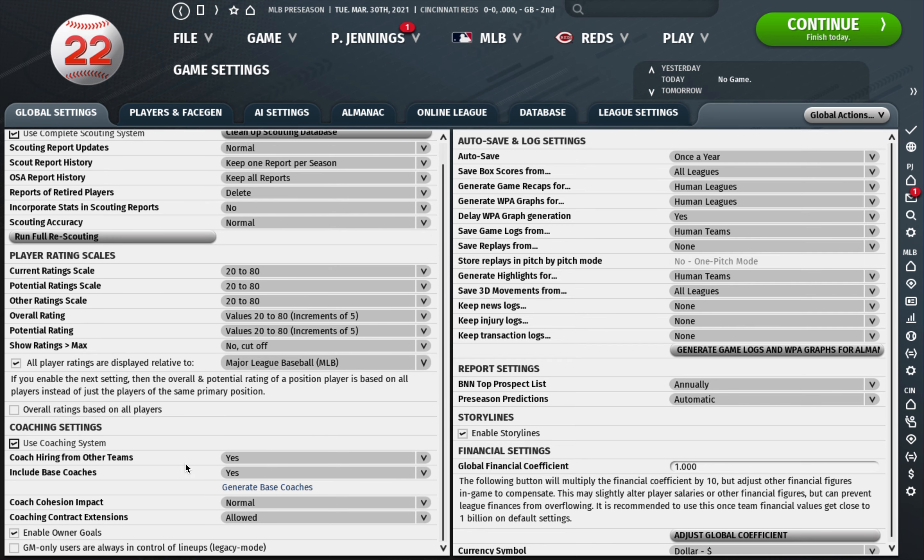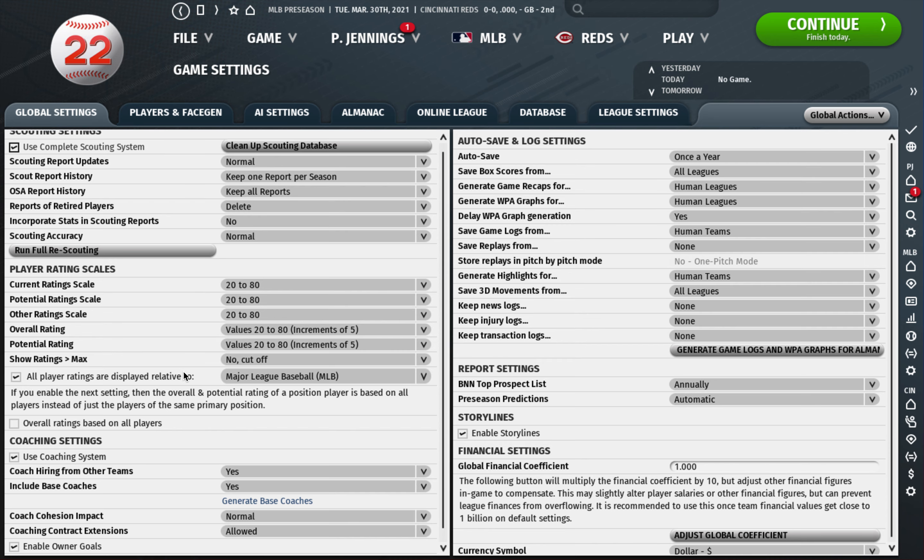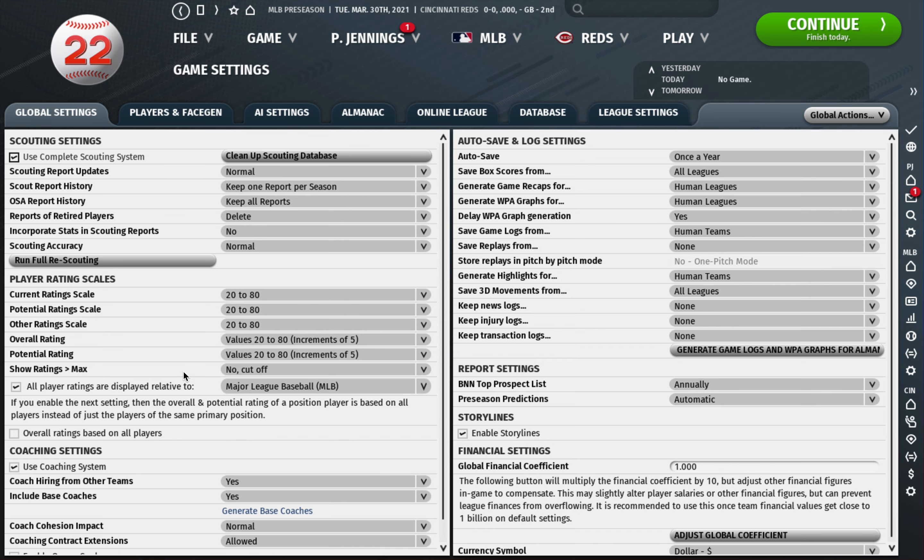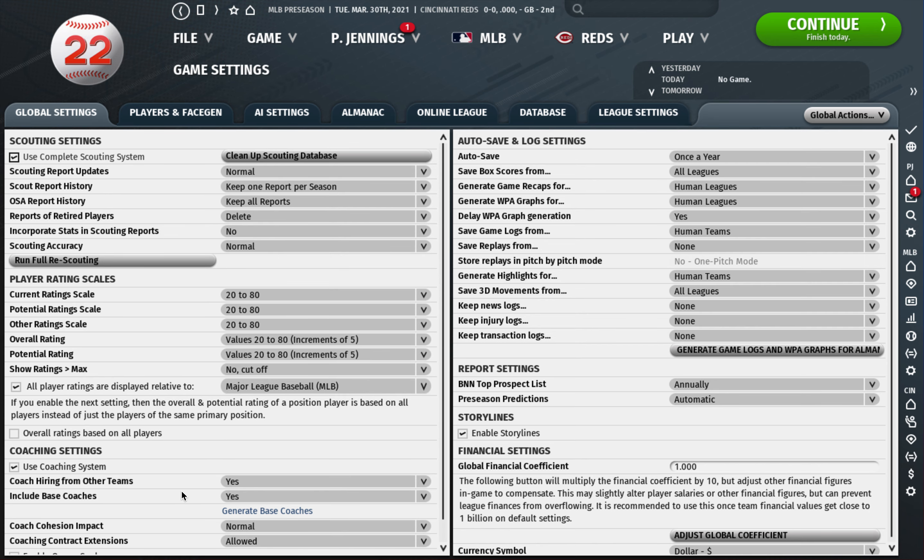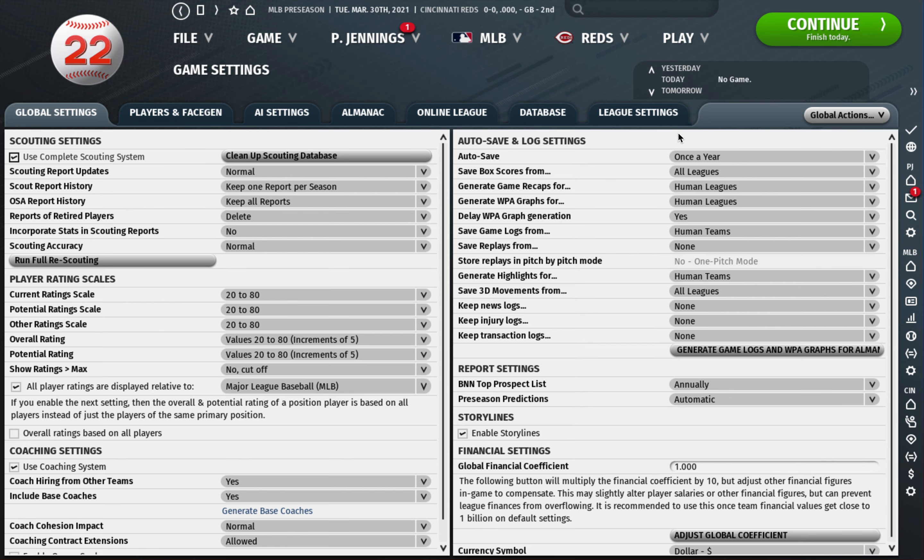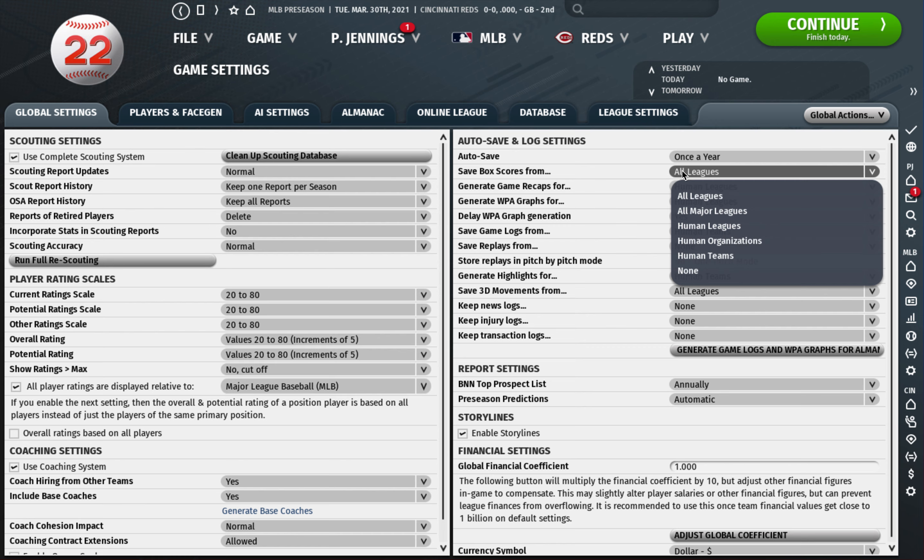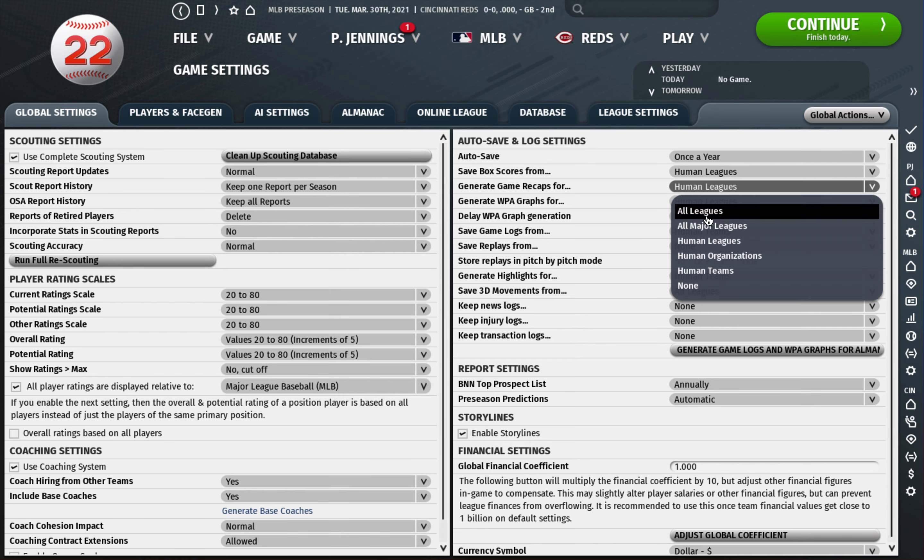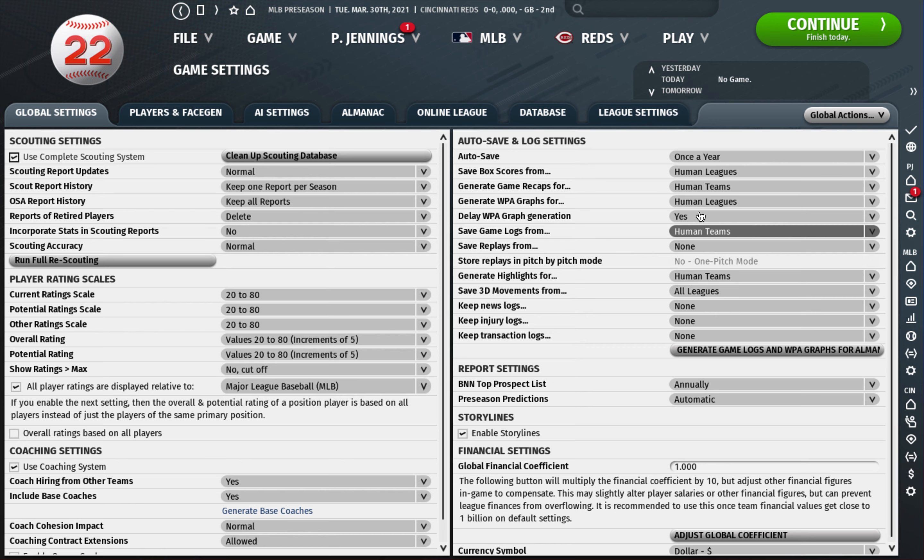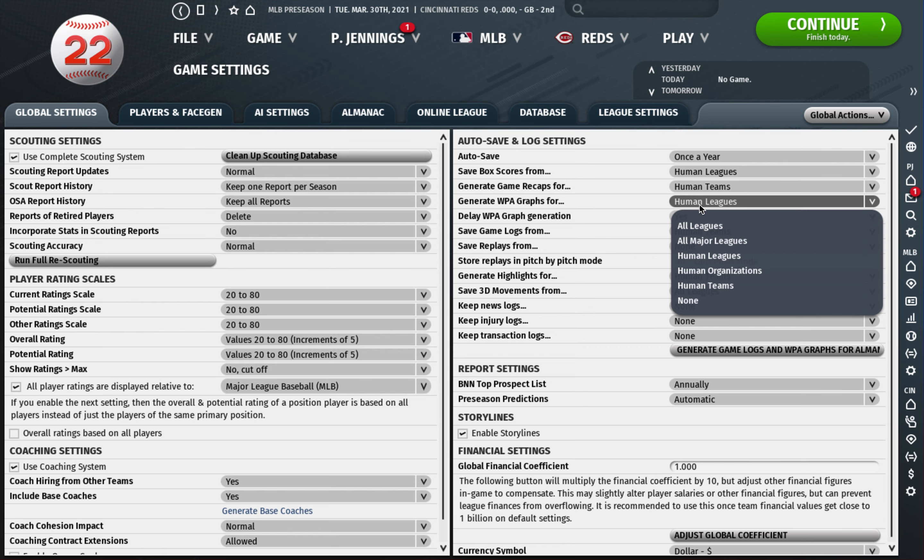That's all I really do on this left-hand side here. I haven't changed anything from the defaults on the coaching systems. It's only been about two weeks the game's been out, so there's nothing that I found where I need to change something there just yet. On this side you can adjust some things that will affect load times and how big your file is. What I normally do is here I say box scores from human leagues.